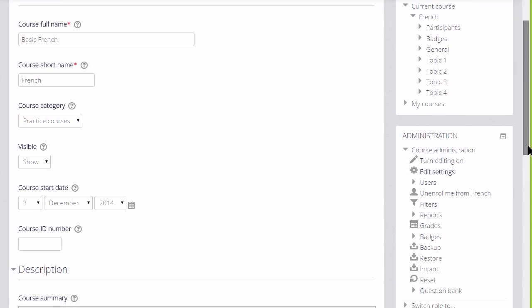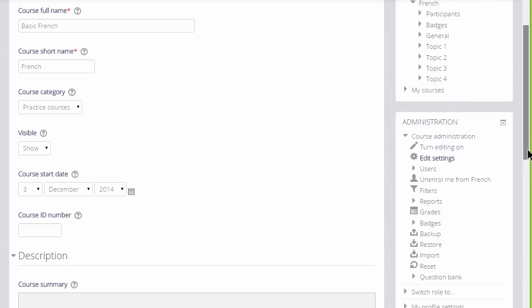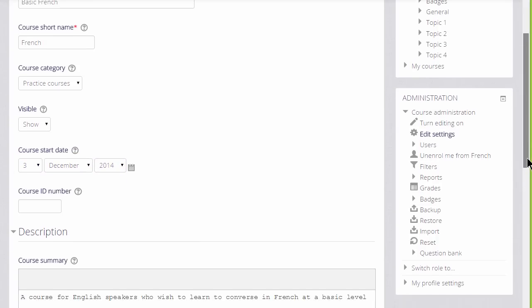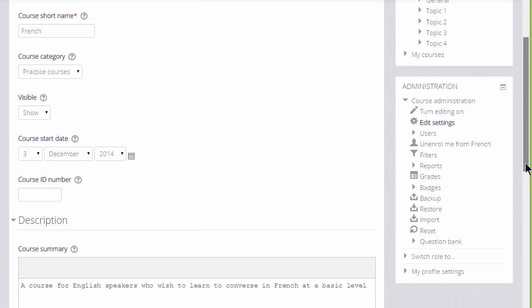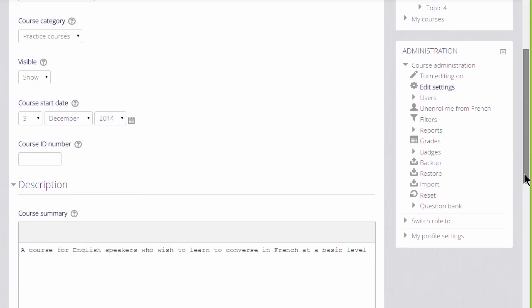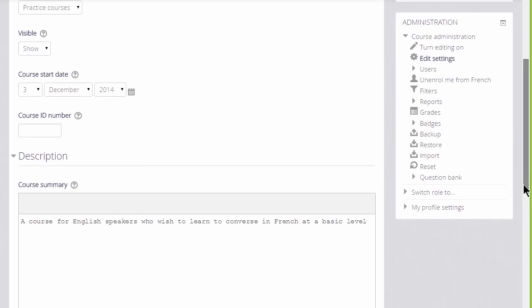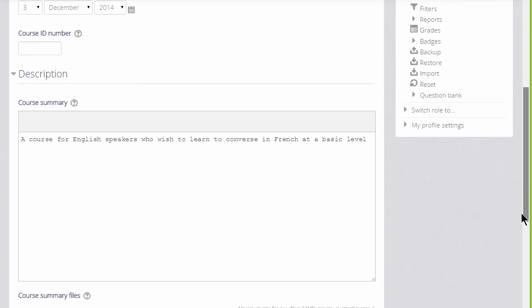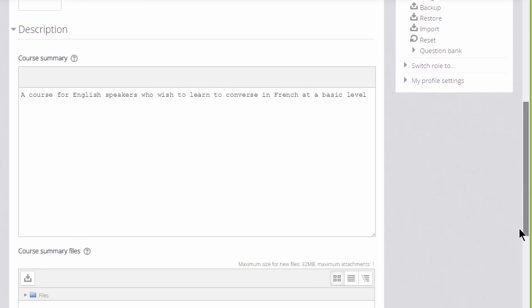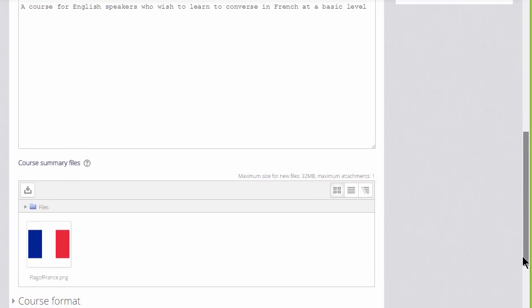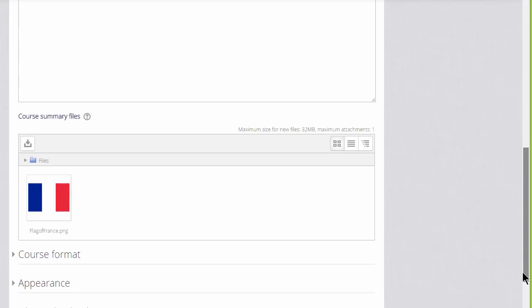You can hide it until you're ready and set a course date. You can add a description for your course for students who aren't yet enrolled, and if you wish you can upload a file, for example an image, giving information about your course.